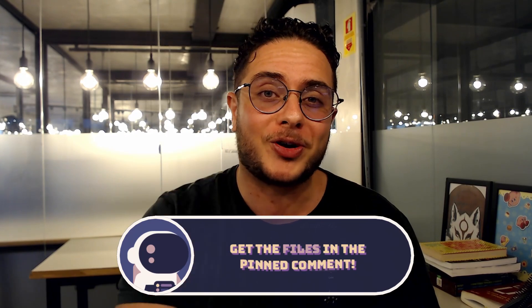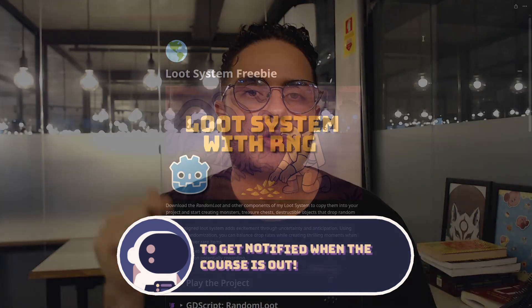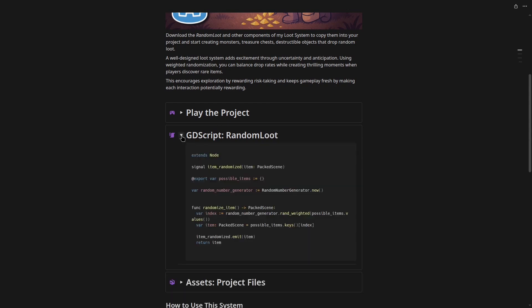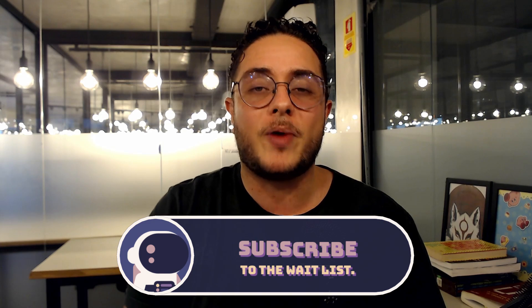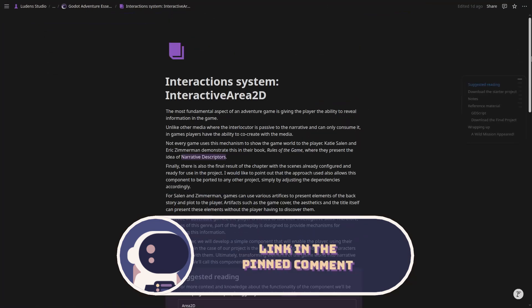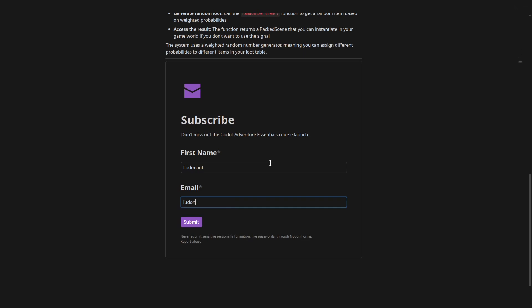This is a really interesting system. If you want to play around with this loot system on your own projects and create monsters, treasure chests, or destructible objects that drop random loot, I'll share a link to a post I wrote about this loot system where you can find a download link to all the assets you'll need to copy-paste the system into your project. At the very bottom of that post, you'll be able to subscribe to the waitlist for my upcoming Godot Adventure Essentials course, which will teach you how to use games to tell engaging stories with dialogues, quests, world events, and more. Subscribe to the waitlist to be notified at launch and take advantage of the early bird discount before the price increases two weeks after launch.